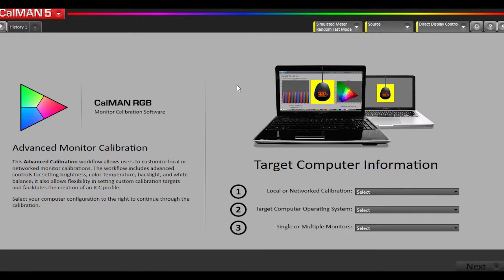In this demonstration, we're going to show you how to use CalMAN to calibrate a PC monitor. In this particular demo, we're using a laptop and calibrating its built-in monitor when CalMAN is running on the same machine.